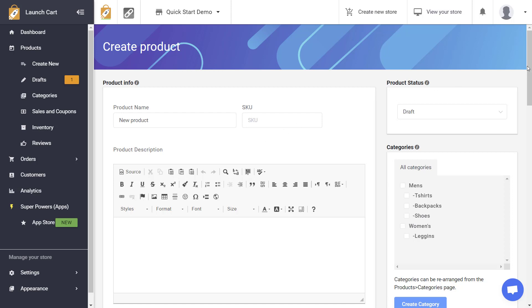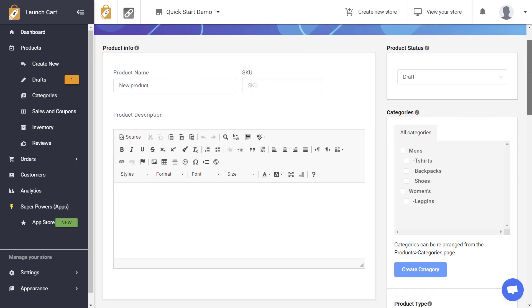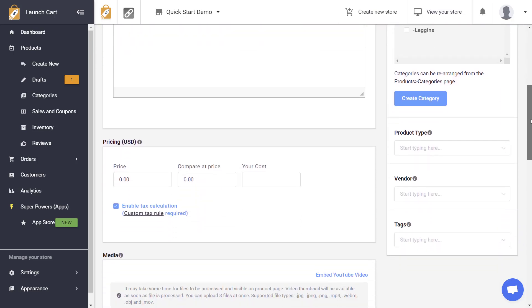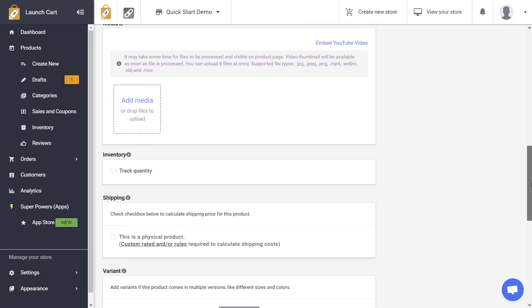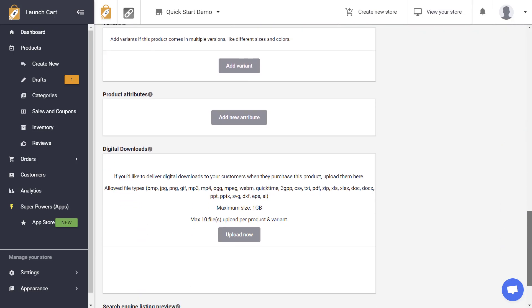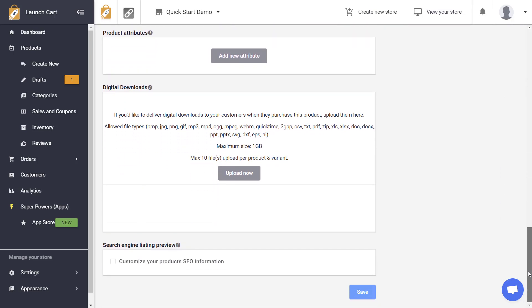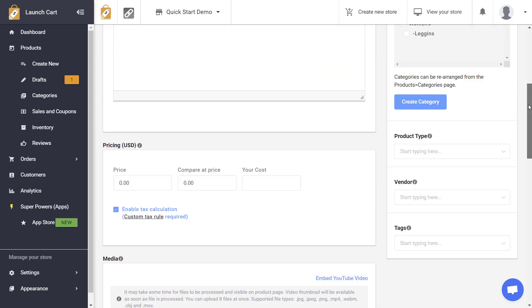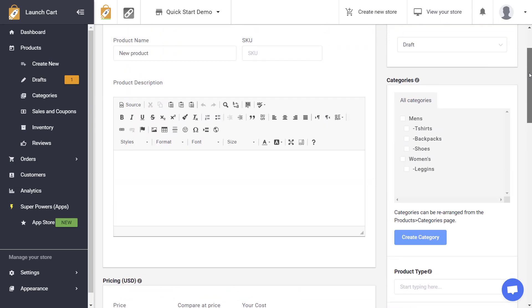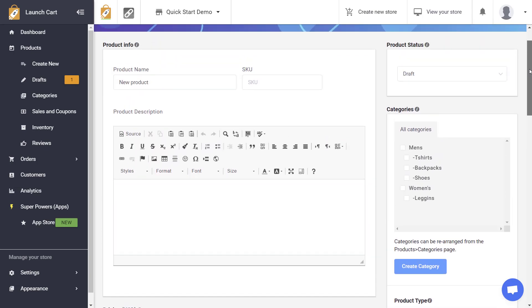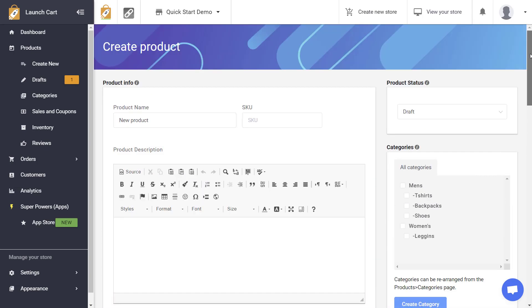For today's video I'm going to walk you through this page and teach you about all the different fields and options available to you when you create a product from scratch. So let's get right into it.